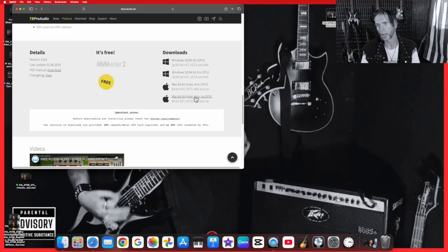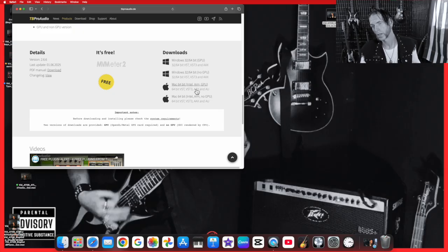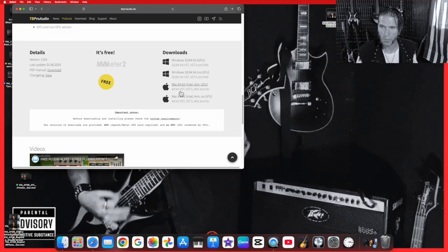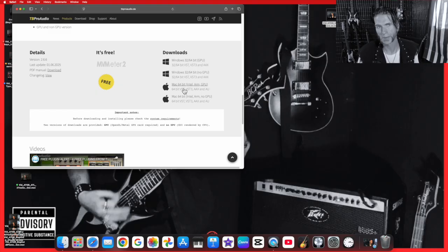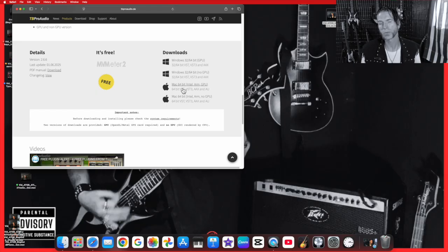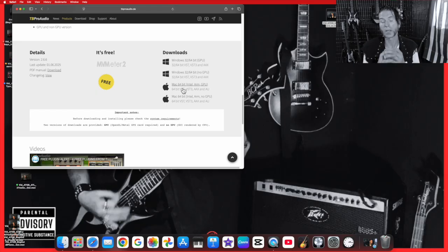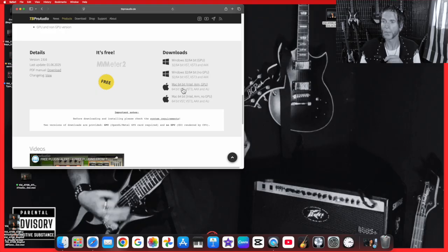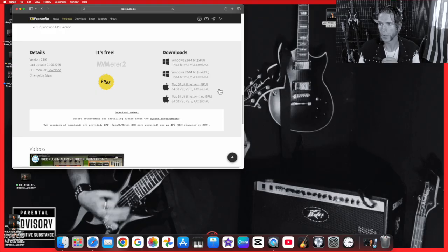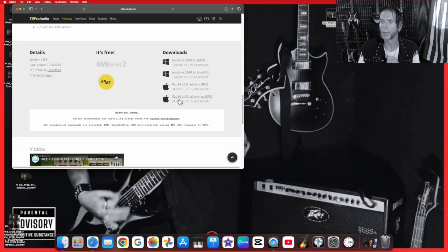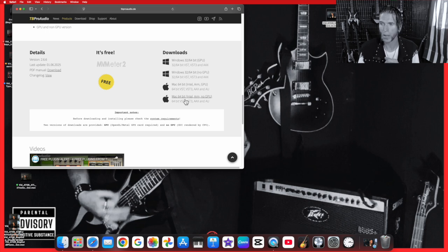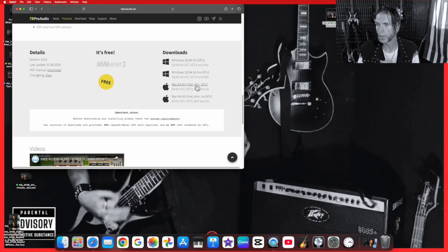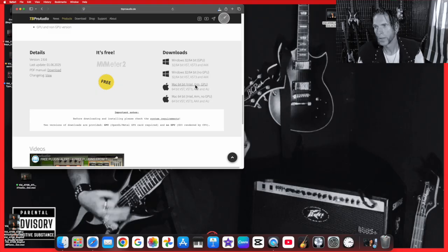Since we're doing GarageBand, that's a Mac-based, Apple-based program, and this is important because I did this wrong the first couple times. If you've got a newer 2025 or any silicon-based new Mac, you're going to want to download this one with the GPU. If you have an older Intel-based Mac, you're going to want to download the one with no GPU.